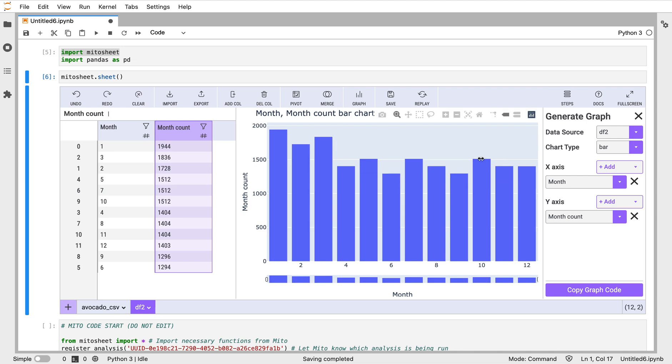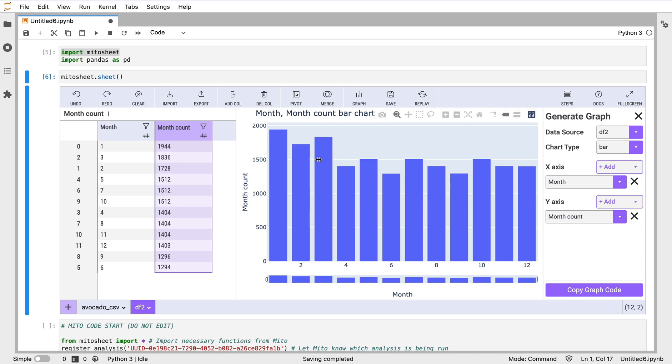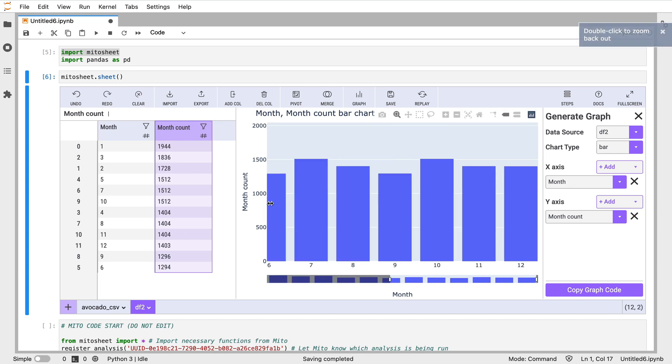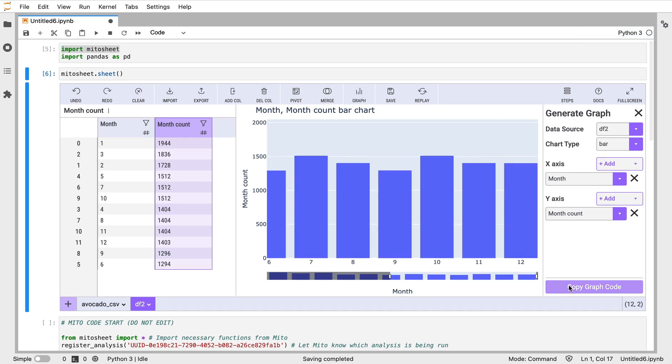As my x-axis I want 'month', very simply. As my y-axis I want 'month count'. We see this chart here, a little bit more detailed than we had in the summary statistics box. We can look at this data, we can hover over to see the values, we can zoom in on specific values as well.